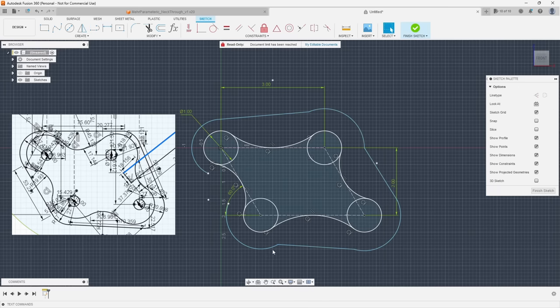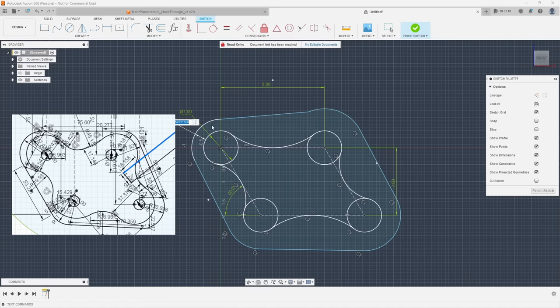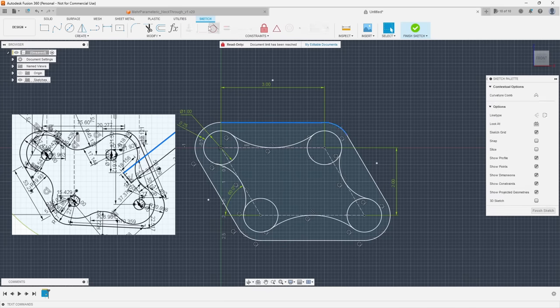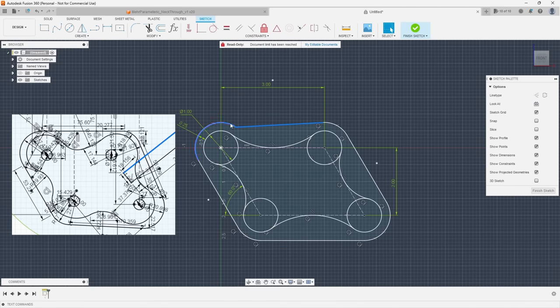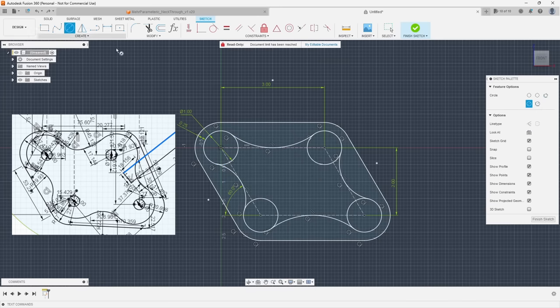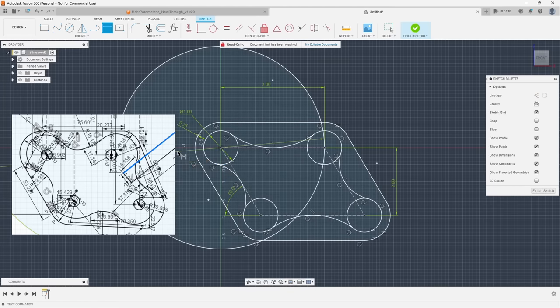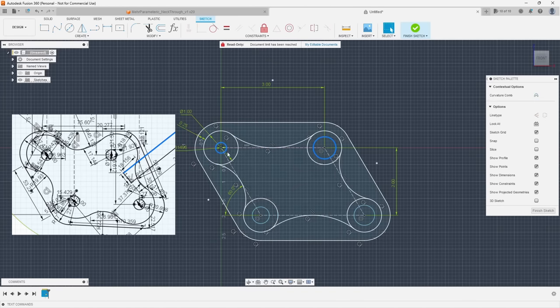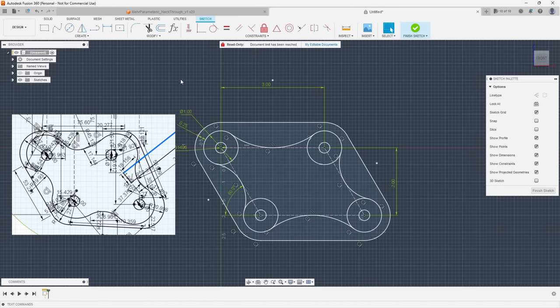You almost never want to apply dimension unless you actually know what the dimension is supposed to be and it's one that you actually care about. So let constraints do as much of the heavy lifting as possible and then only dimension the areas that specify your specific design criteria.